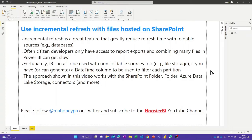In this video, we're going to talk about using incremental refresh in a different way. Typically, incremental refresh is used with sources that support query folding, like databases, and is a great way to significantly reduce the length of your refresh time. Often, citizen developers who don't have access to a database are limited to just report exports, and they end up building Power BI datasets that are the combination of many of those export files.